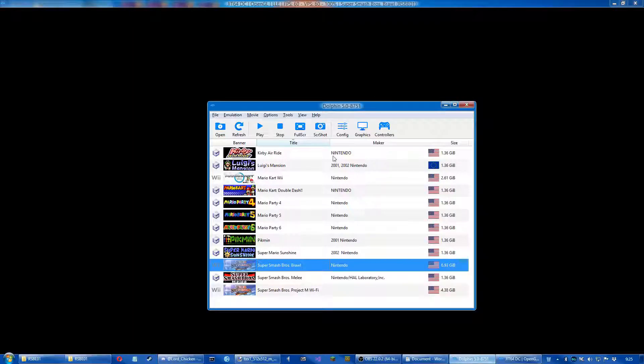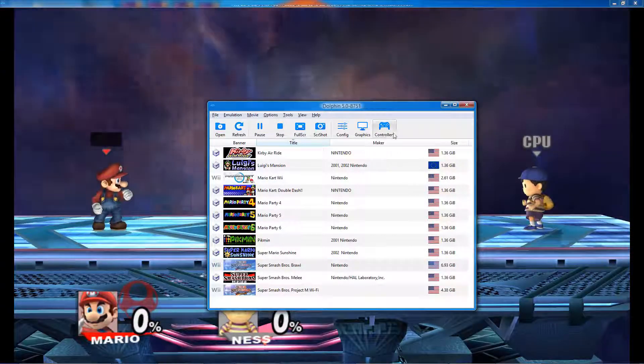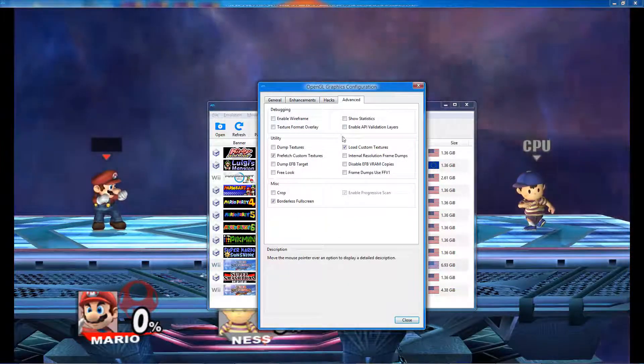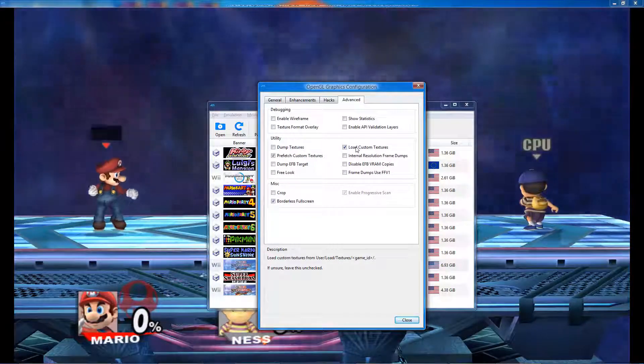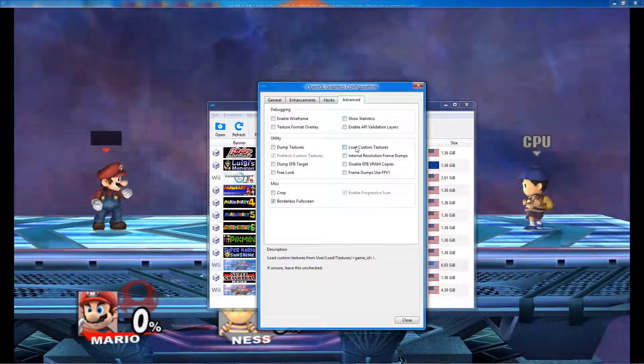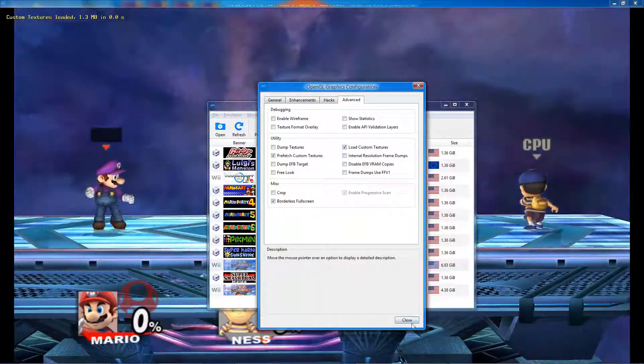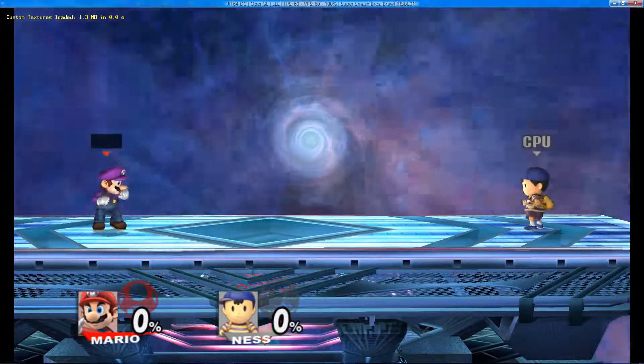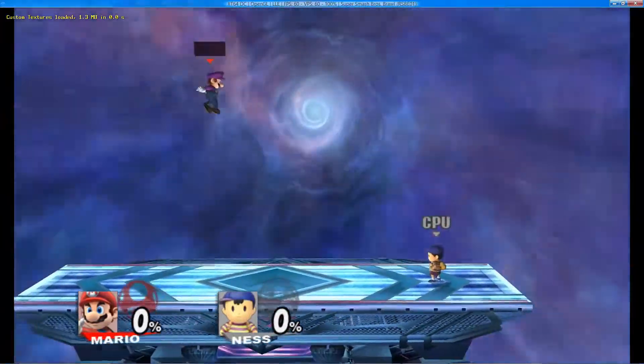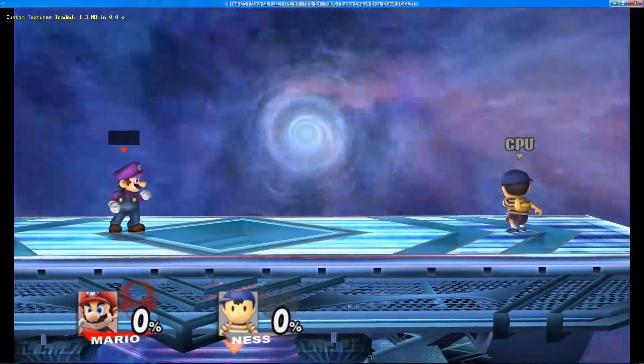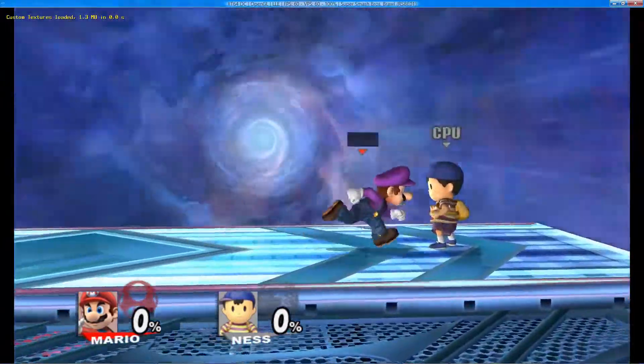Once you are finished, you can reload your textures by going into the graphics options and turning the custom textures off and on. If you are trying to modify a character, you might need to modify more textures than you would think.